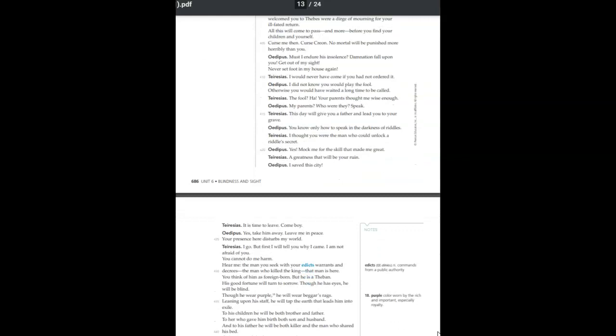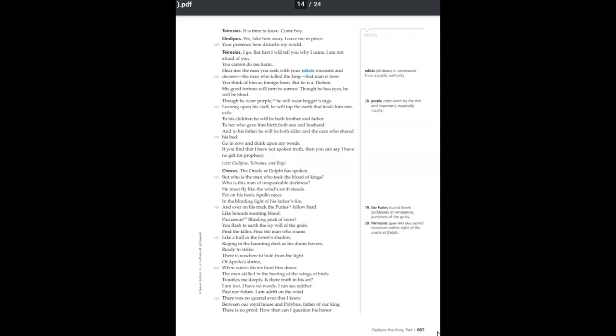Yes, take him away. Leave me in peace. Your presence here disturbs my world. But first I tell you why I came. I'm not afraid of you. You cannot do me harm. Hear me. The man you seek with your edicts, warrants, and decrees, the man who killed the king, that man is here. You think of him as foreign-born. But he is a Theban.